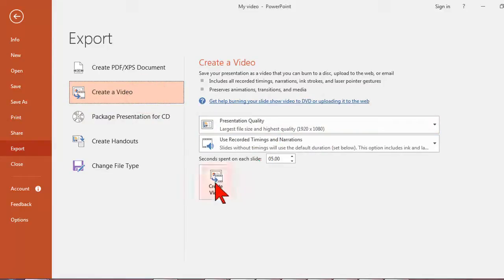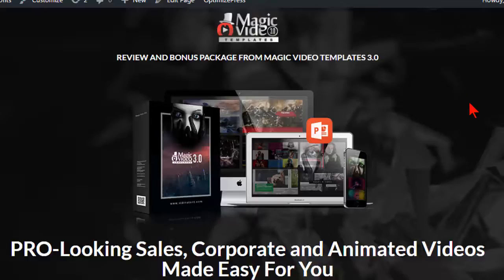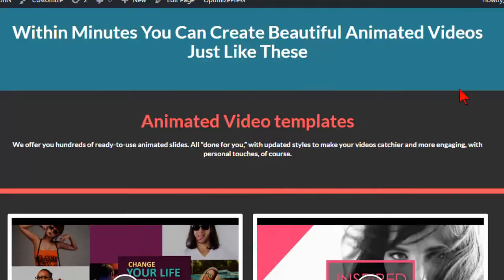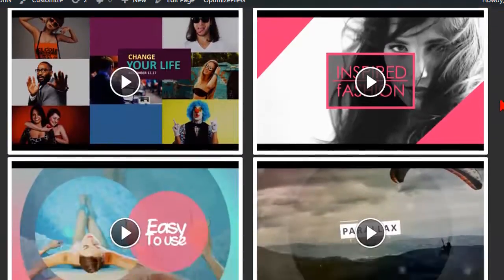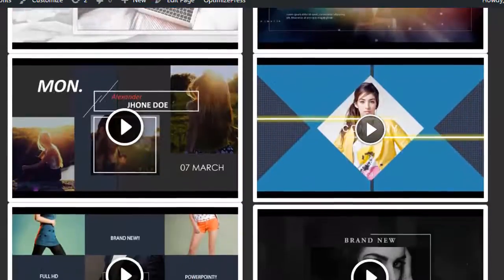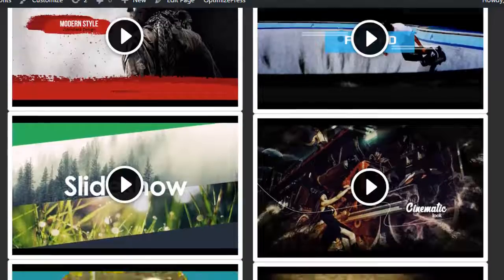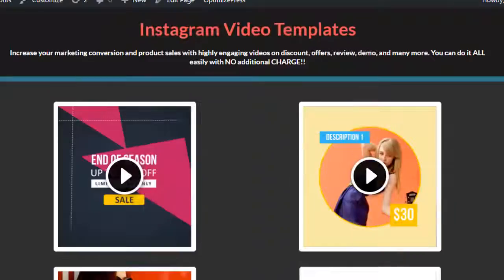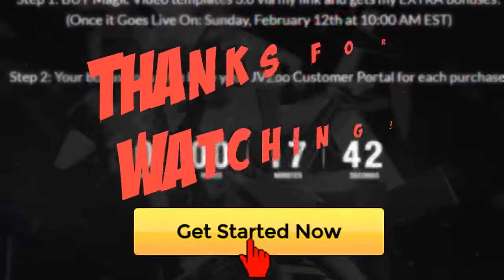You think that's pretty slick? Check out all the other Magic Video 3.0 templates and tons of other PowerPoint video resources on this page and grab your copy at a steal of a deal.